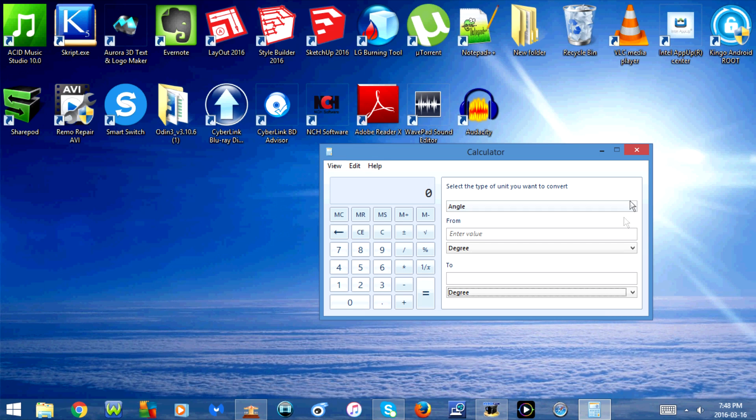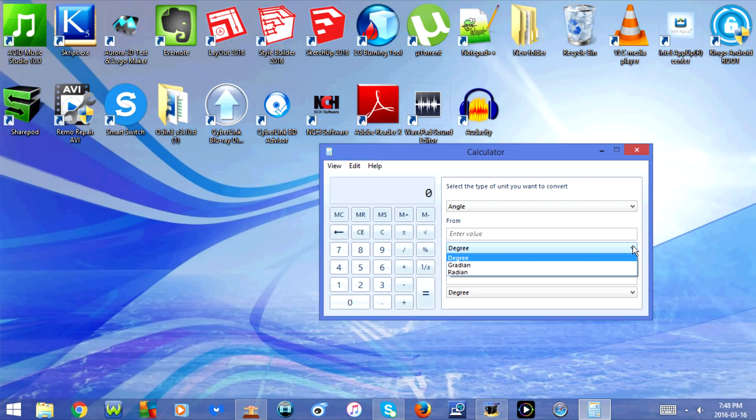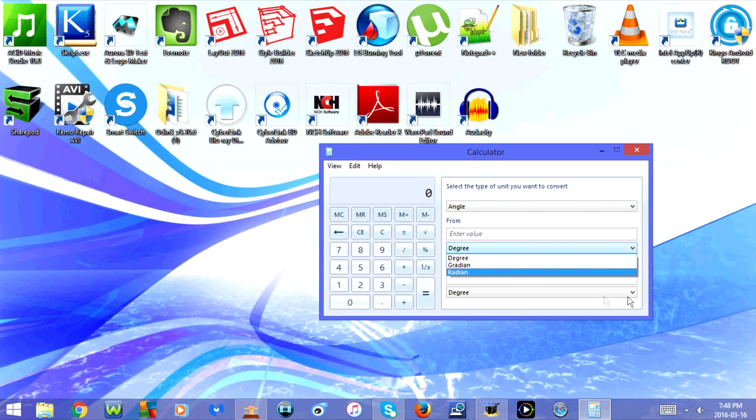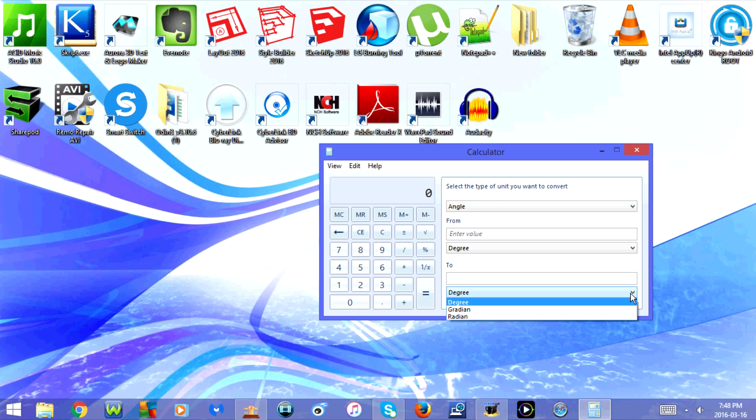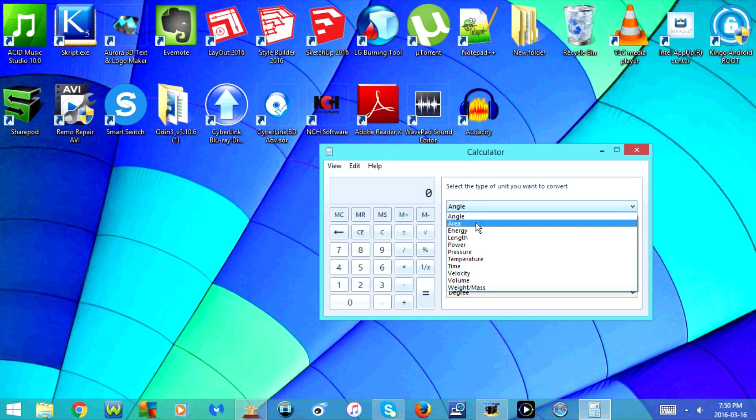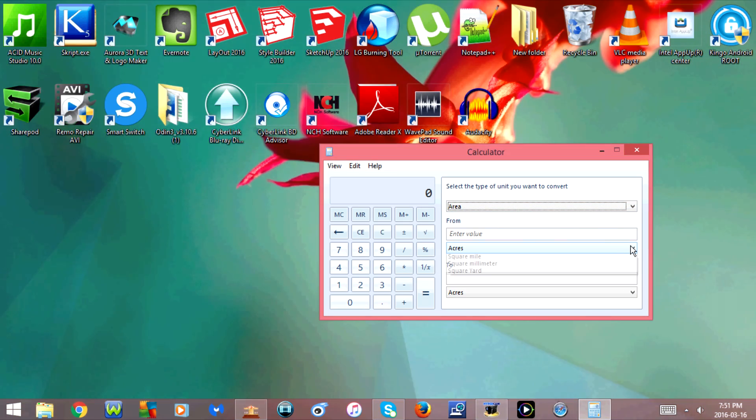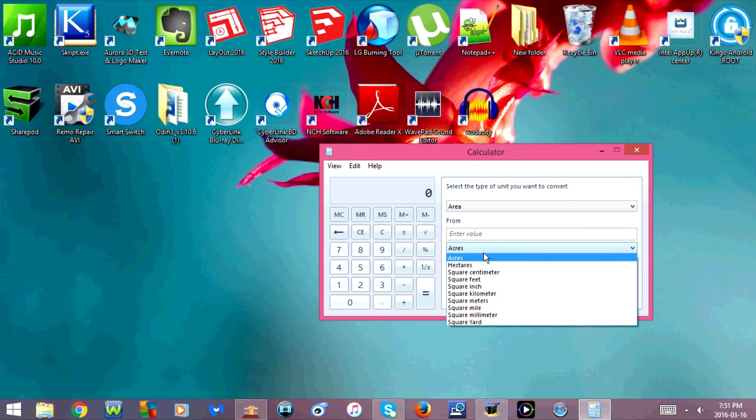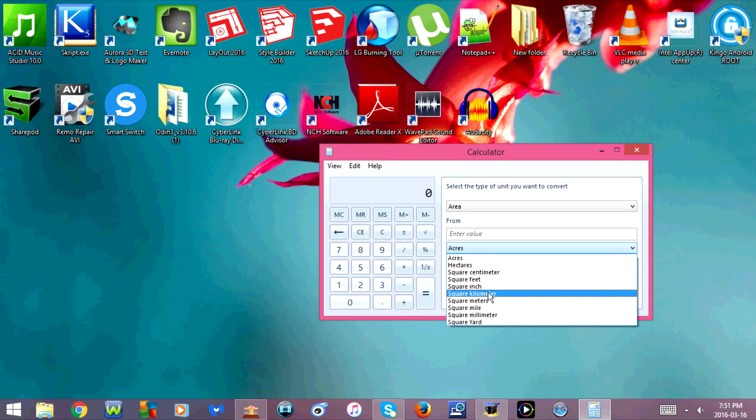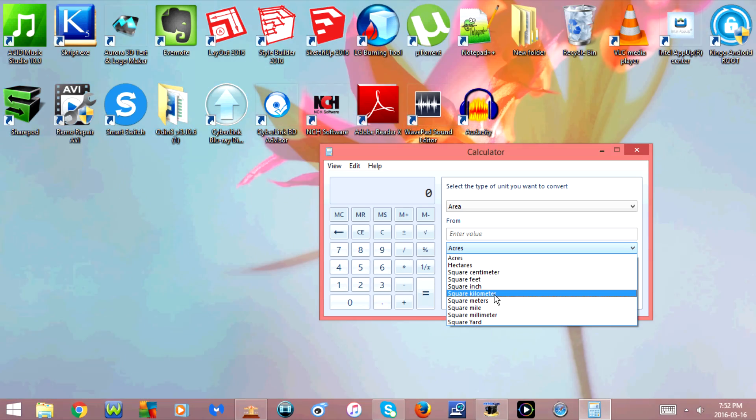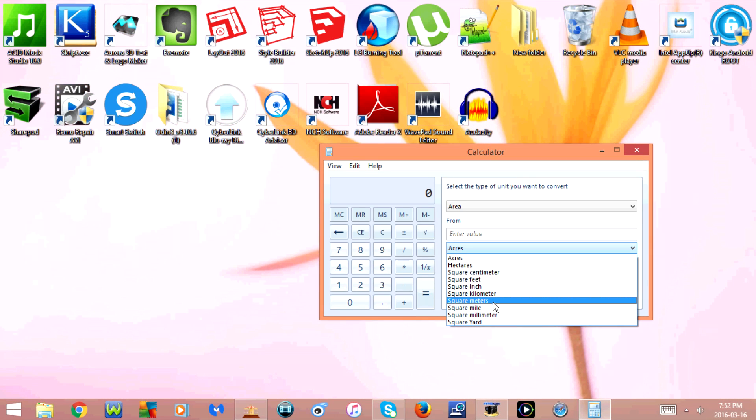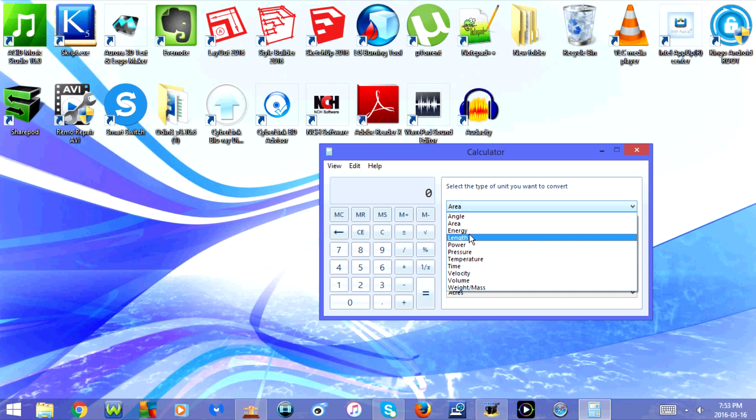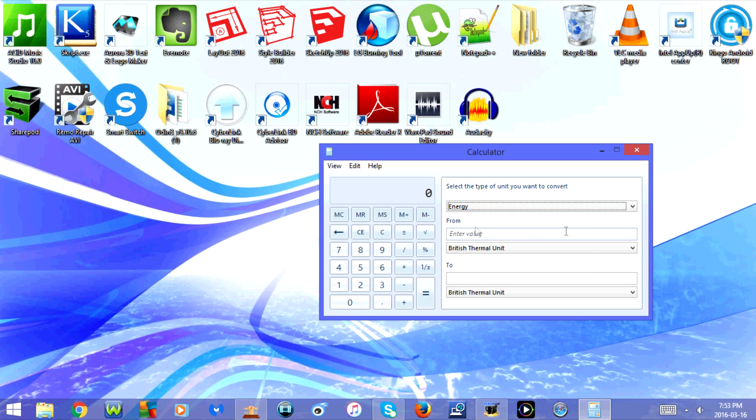Right now it's on angle. For angle, you have the option for degree, gradient, or radian. Next is area. You have the option for acres, hectares, square centimeters, square feet, square inch, square kilometers, square meters, square miles, square millimeters, or square yards.